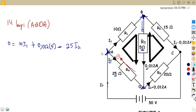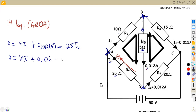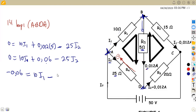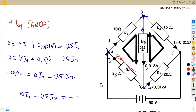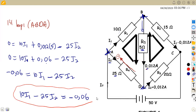So zero equals: starting from A to B, we have I1 and the 10 ohm, which is 10 times I1. Moving from B to D, there is a current already given and we are maintaining the direction — so this is positive: 0.012 times 5 ohms. Then from D back to A, this is opposing the direction, so it is negative: minus 25 times I2. That gives us 10I1 minus 25I2 equals minus 0.06.